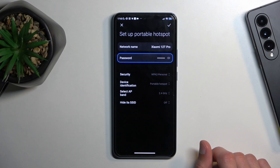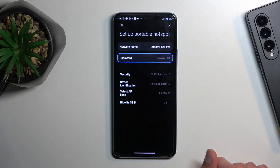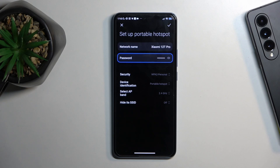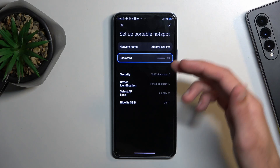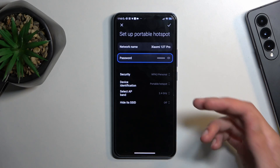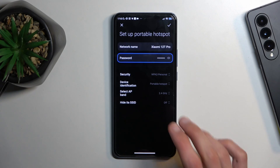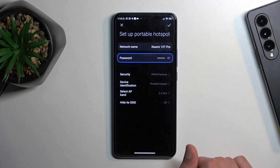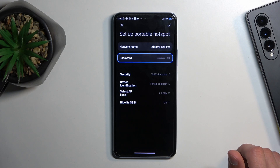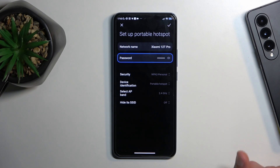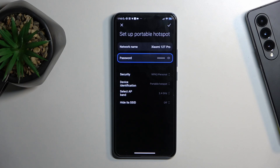Below that we have hide SSID — I don't recommend turning that on. It would make it so you'd have to go to the Wi-Fi list and manually type in the name of the hotspot and the password to connect, which just adds a lot of annoyance without really giving you much additional security.